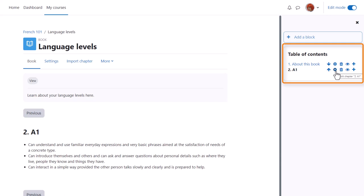The configure icon lets us do some edits. The bin will delete our chapter and the eye will hide it from students.